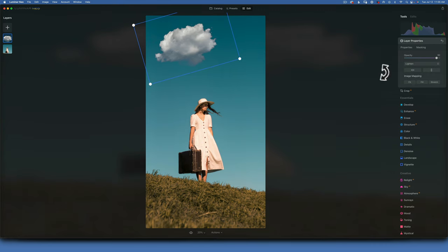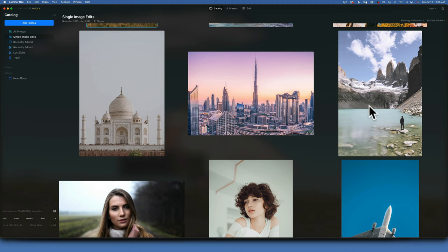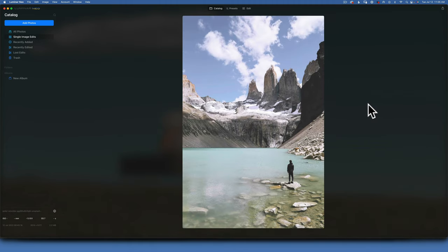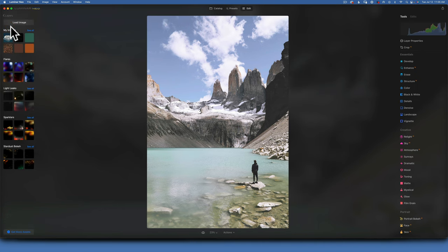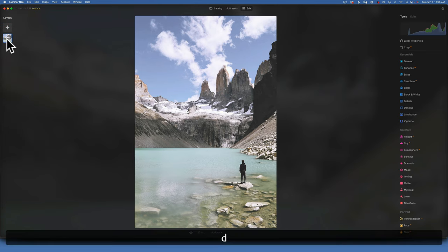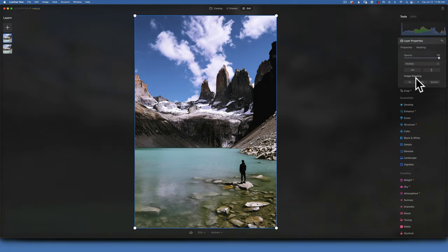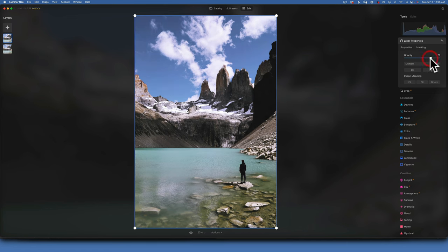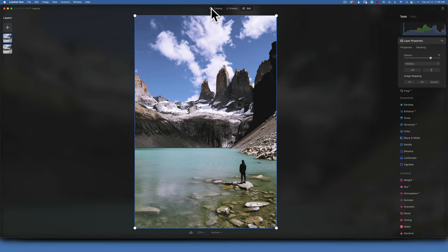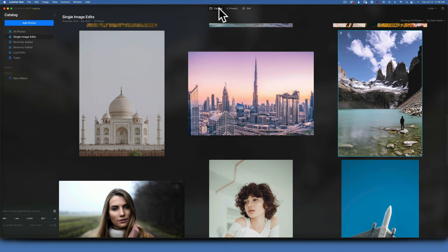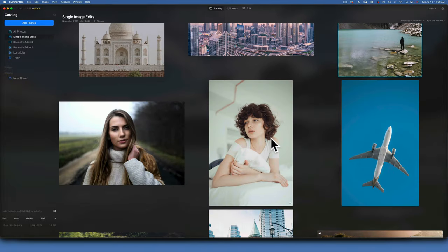Here's a washed-out image that needs fixing. Using just layers, duplicate the layer by pressing D, then change the blending mode to Multiply. This brings the image to life immediately. If the effect is too strong, reduce the opacity slightly. Before and after — it's a quick, effective edit using only layers.